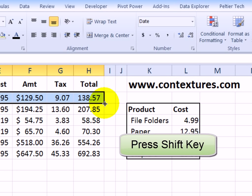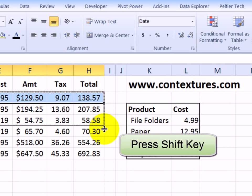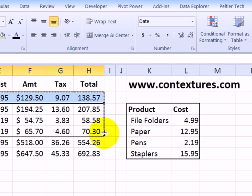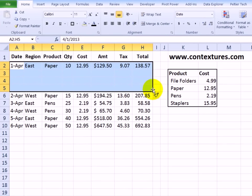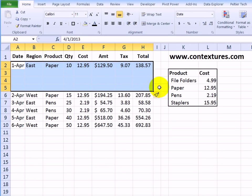I'll press the shift key, and that pointer changes. Now I'm going to drag down three rows. When I let go the mouse, and then let go the shift key, there are the three new rows.